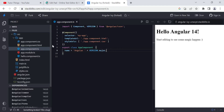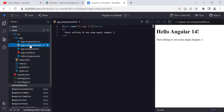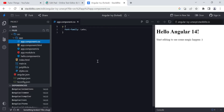We use components for binding, and now let's see the files related to a component. For one component you will have four files: app.component.ts (the TypeScript file), app.component.html (the HTML file), app.component.css (the CSS file), and app.component.spec.ts for testing. The spec.ts file may not appear on StackBlitz, but if you create a project on a local machine you will see it.